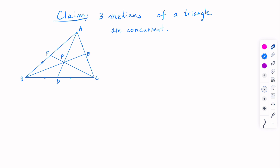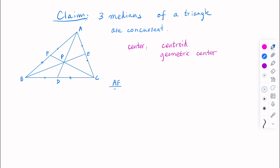Let's look at examples using Ceva's theorem. Here we want to prove a few commonly known facts. The first one: we claim that the three medians of a triangle are concurrent. We know the center is the centroid. The ratio AF over FB times BD over DC times CE over EA equals 1 times 1 times 1, because D, E, F are the midpoints of the sides. So the medians are concurrent and they meet at a common point P, which we call G.